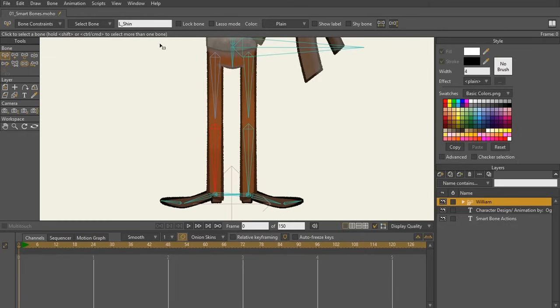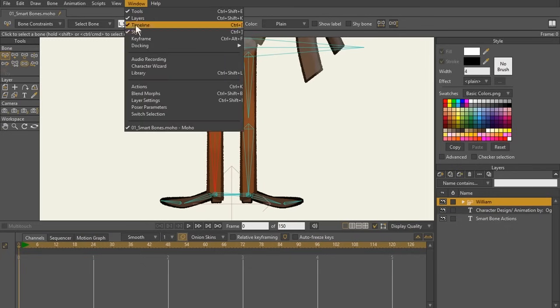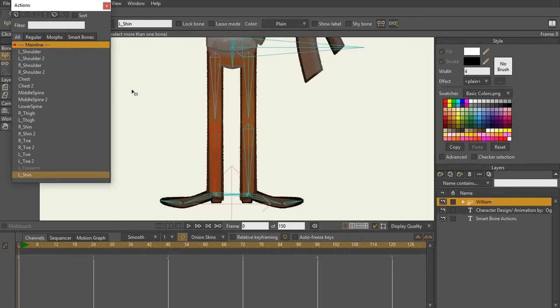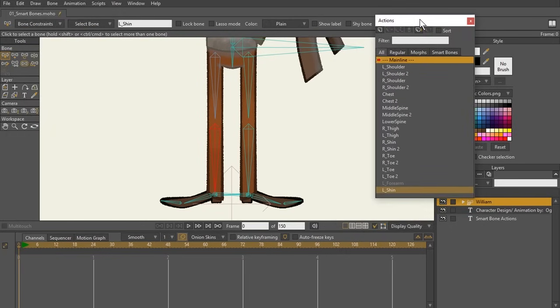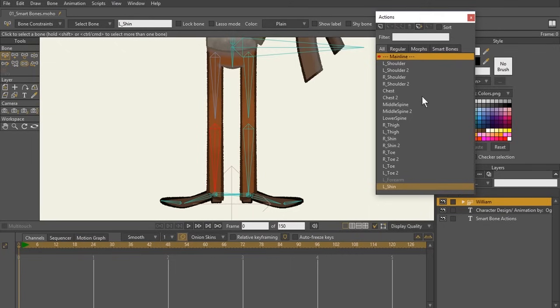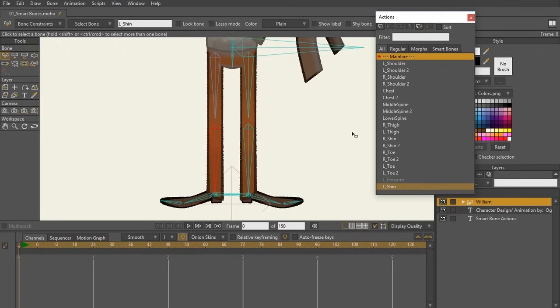Because what you're going to do now is you're going to go to your window, not the bone menu, but the window, and you're going to go to right here and it's called actions. Now the keyboard shortcut for this action window is control K. I would recommend using that keyboard shortcut as it will quickly improve your workflow.